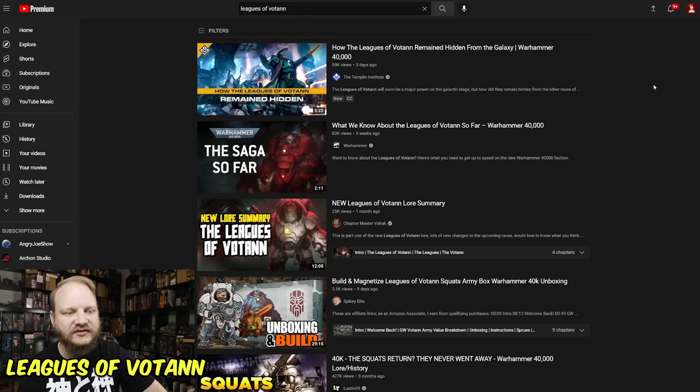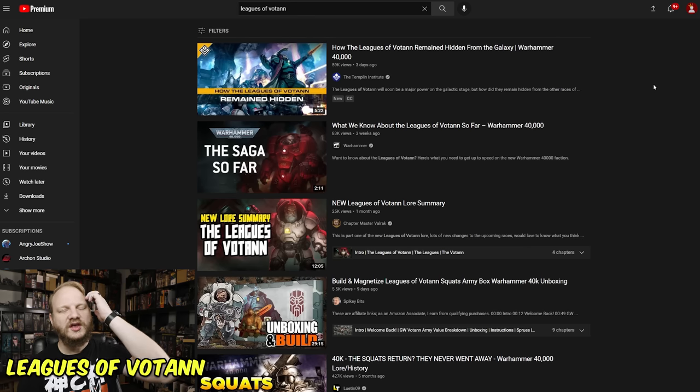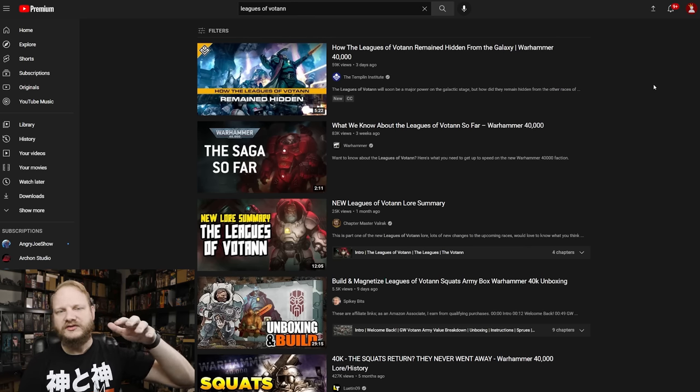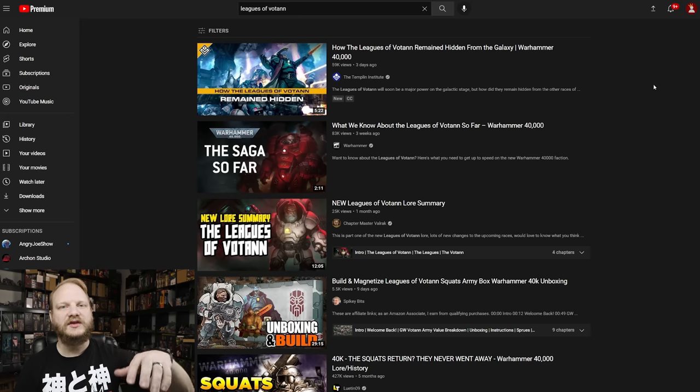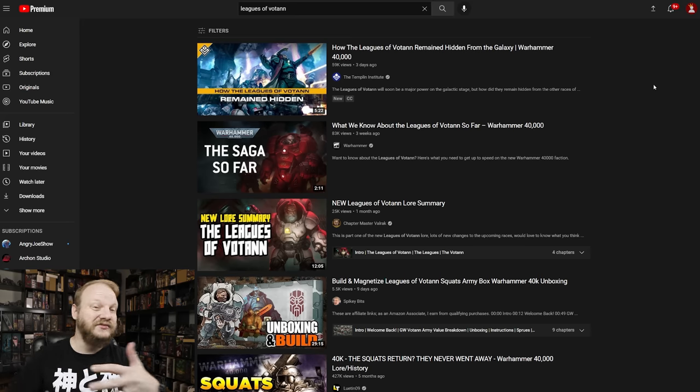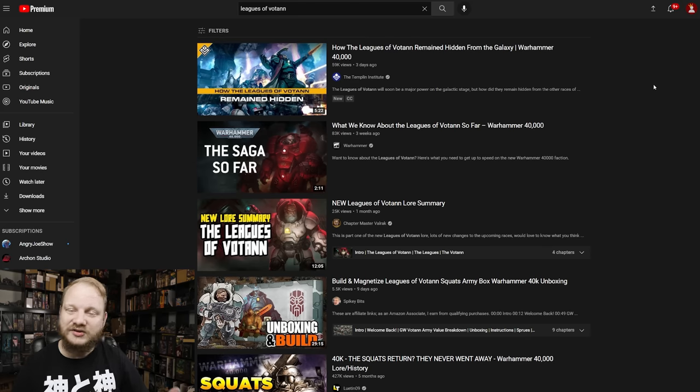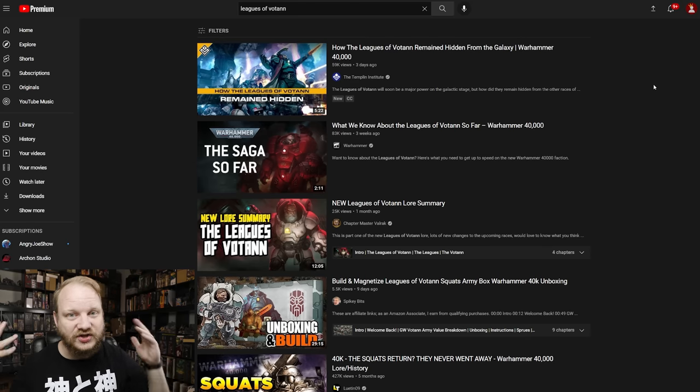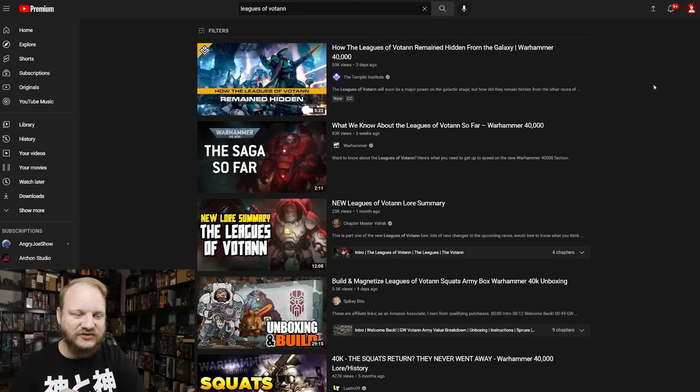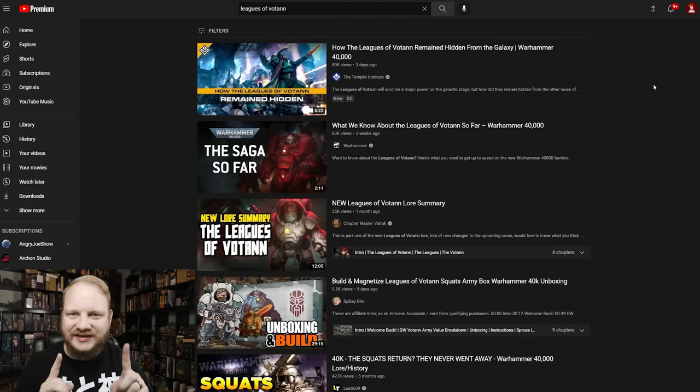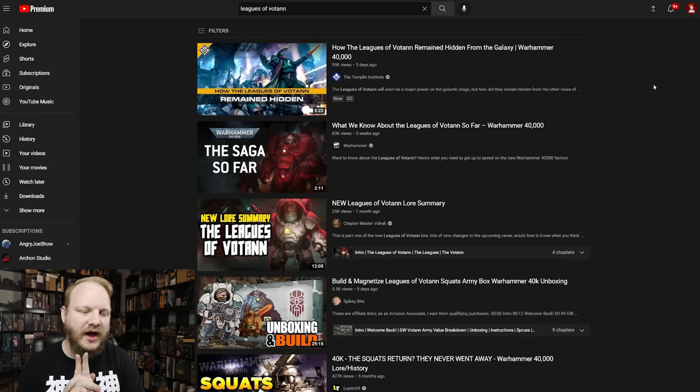And then number one, Leagues of Votann. Look, Warhammer 40k is always the top. And because I cover miniature games and because I like Warhammer and stuff like that, a lot of you guys do too. And so a lot of you guys are searching about, oh my gosh, Space Dwarfs. Space Dwarfs. Hot Take, I don't like the look of them that much.